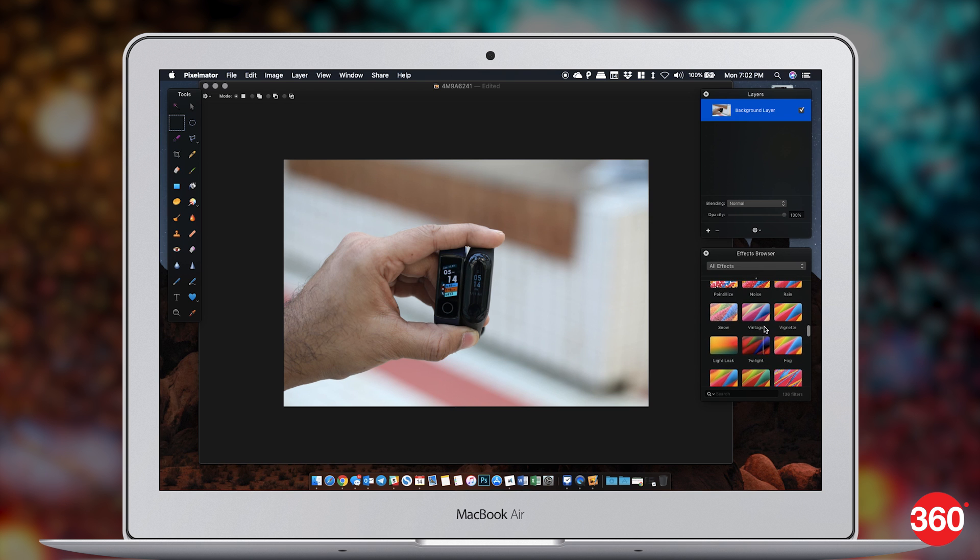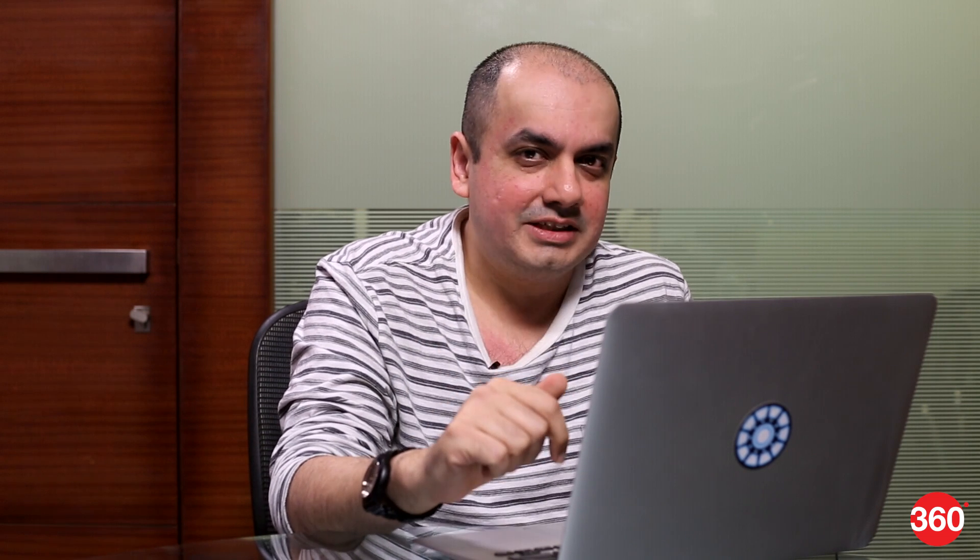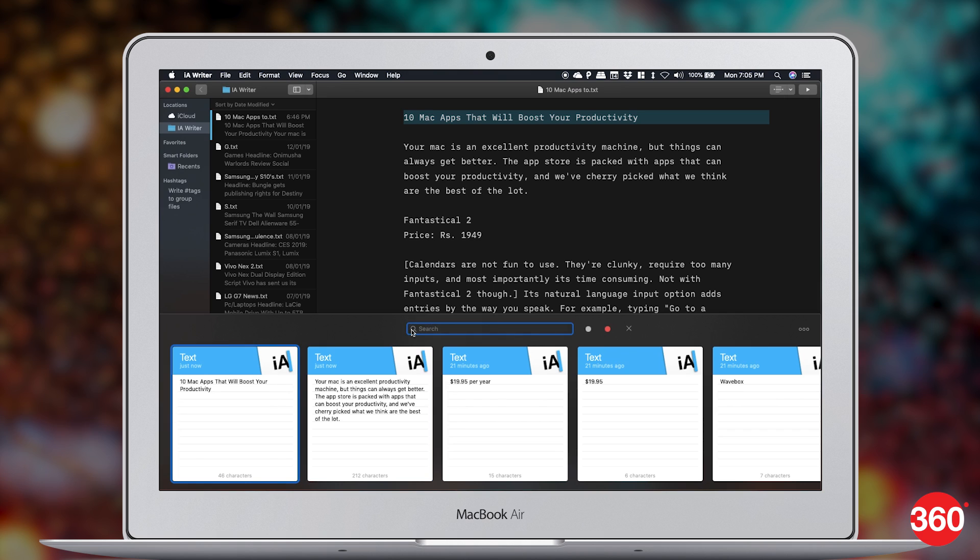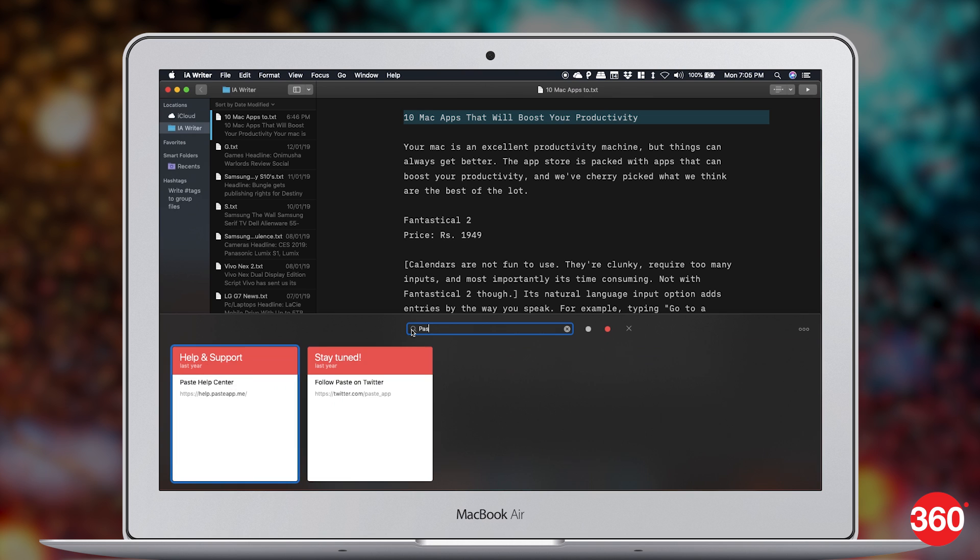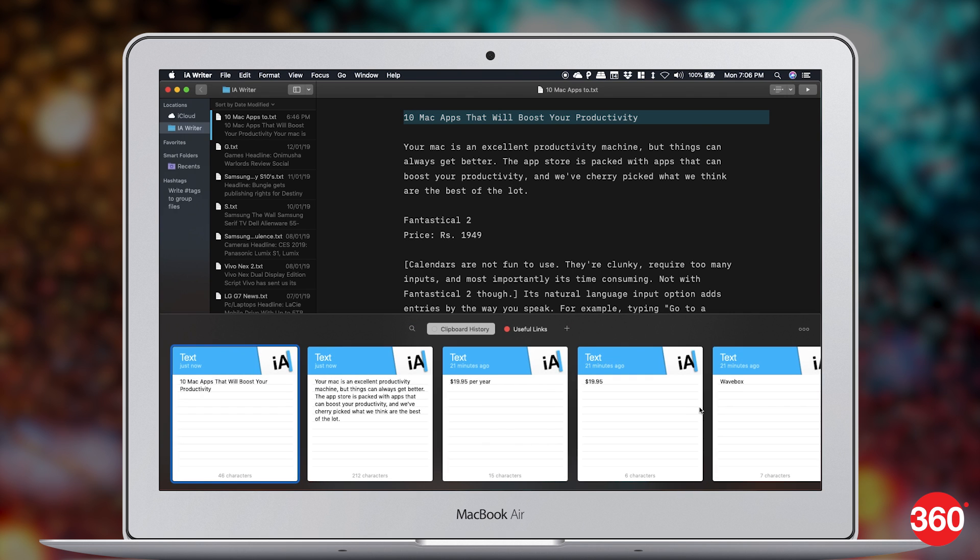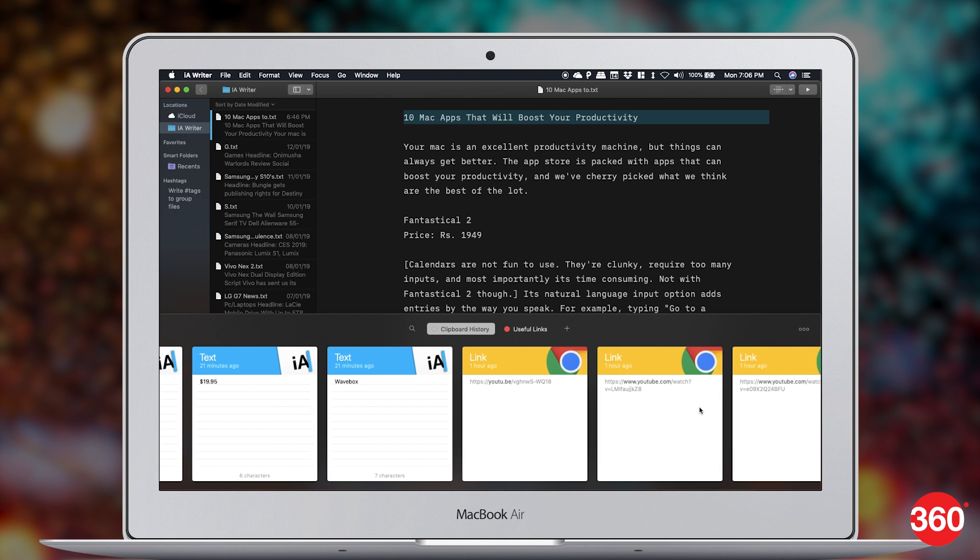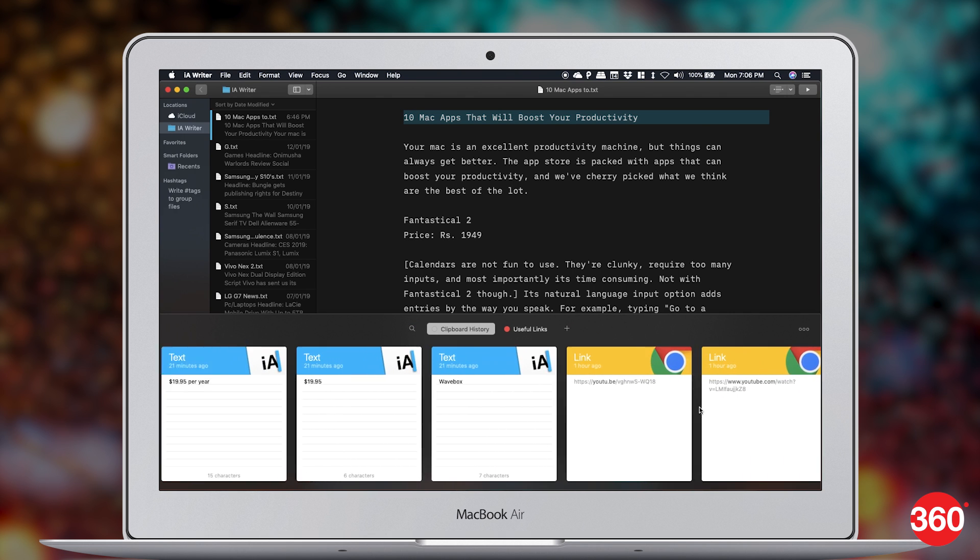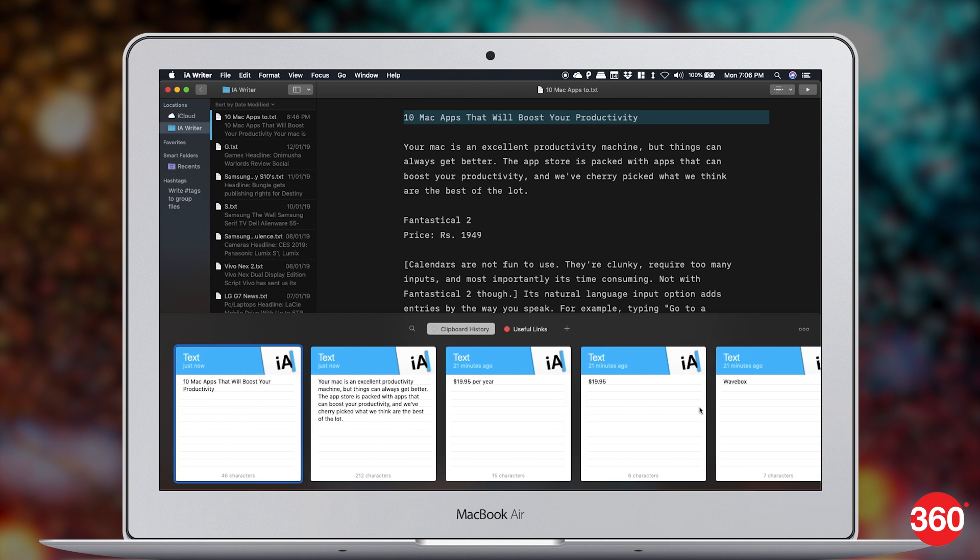Clipboards are arguably one of the most useful features in any operating system, but they are extremely limited in their scope. That's where Paste 2 comes in. In Paste 2, you have the ability to copy from multiple sources and have each copied element saved as a separate note. All you need to do is press Command-Shift-V and you get all your copied notes, which you can paste at your convenience. You can save notes for days, months, or even indefinite amount of time, which makes this tool incredibly useful.